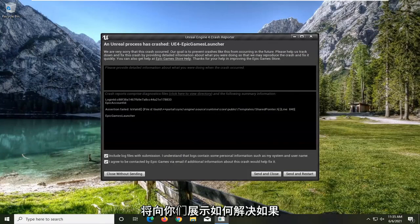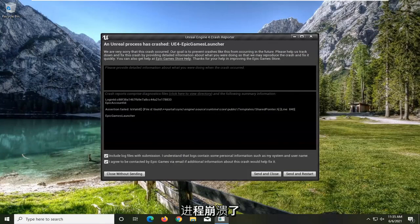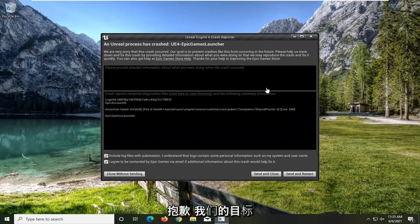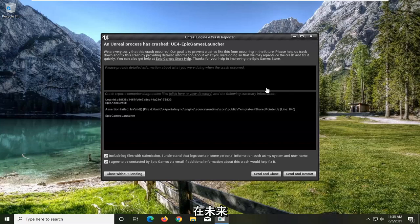In today's tutorial, I'm going to show you guys how to resolve an issue if you're coming across an Unreal Process Has Crashed UE4 Epic Games Launcher error. The message says we are very sorry that this crash occurred, our goal is to prevent crashes like this from occurring in the future. Please help us track down and fix this crash by providing detailed information about what you were doing so that we may reproduce the crash and fix it quickly.